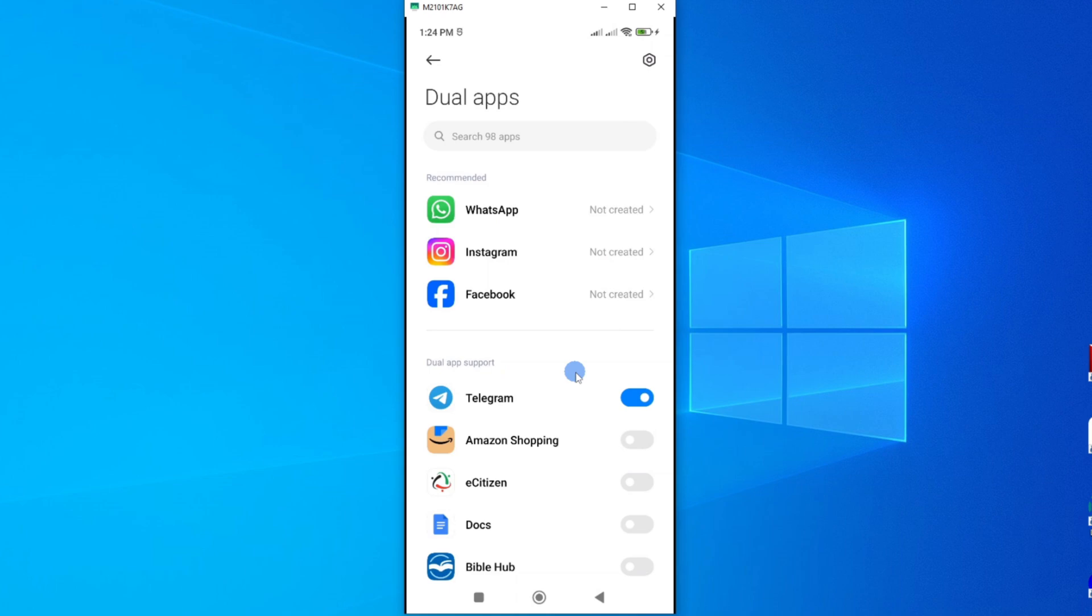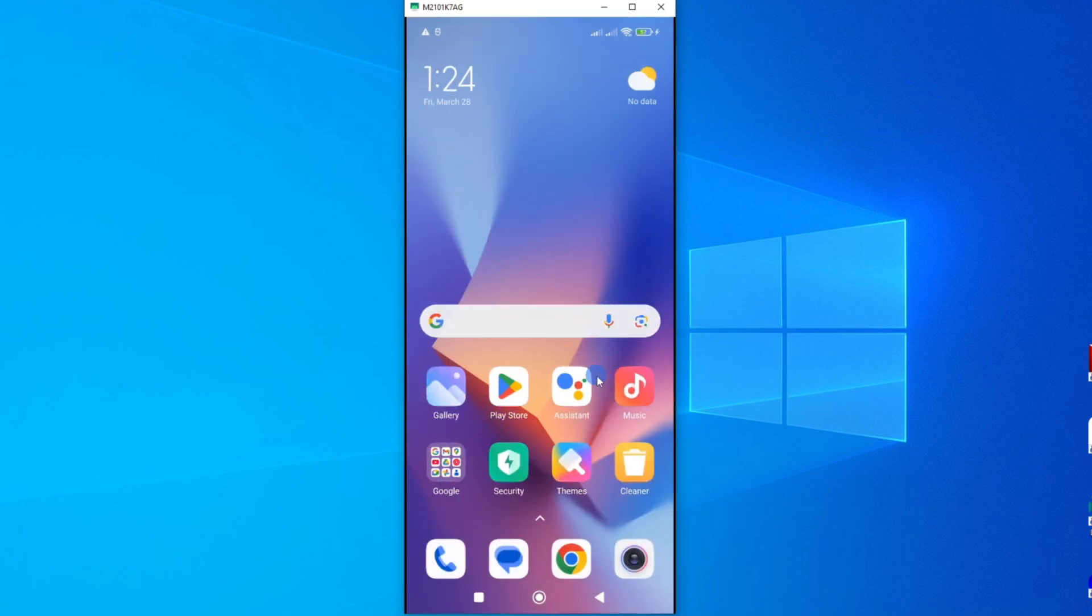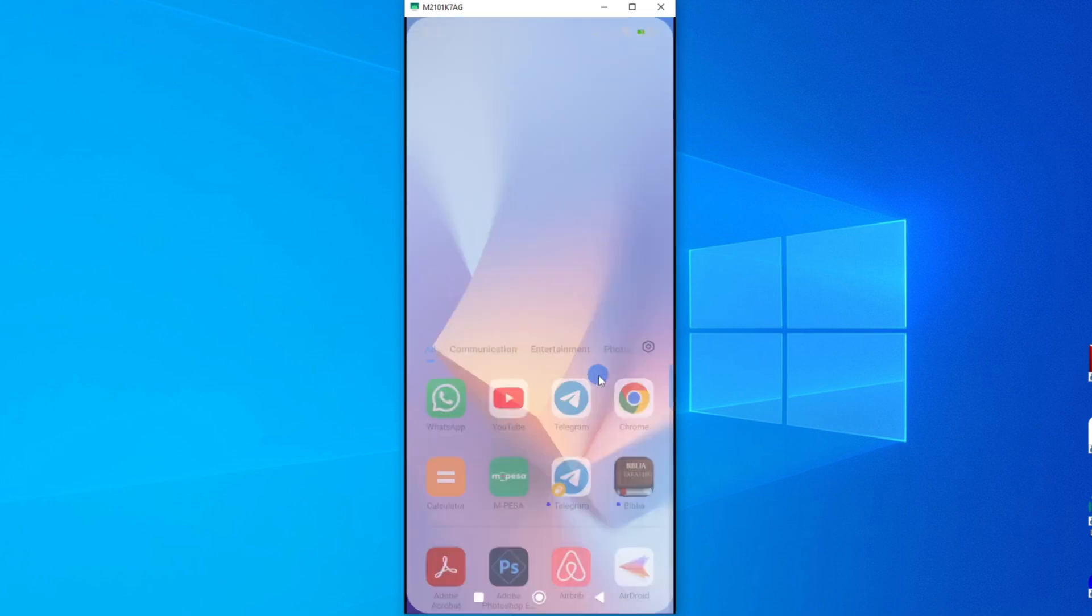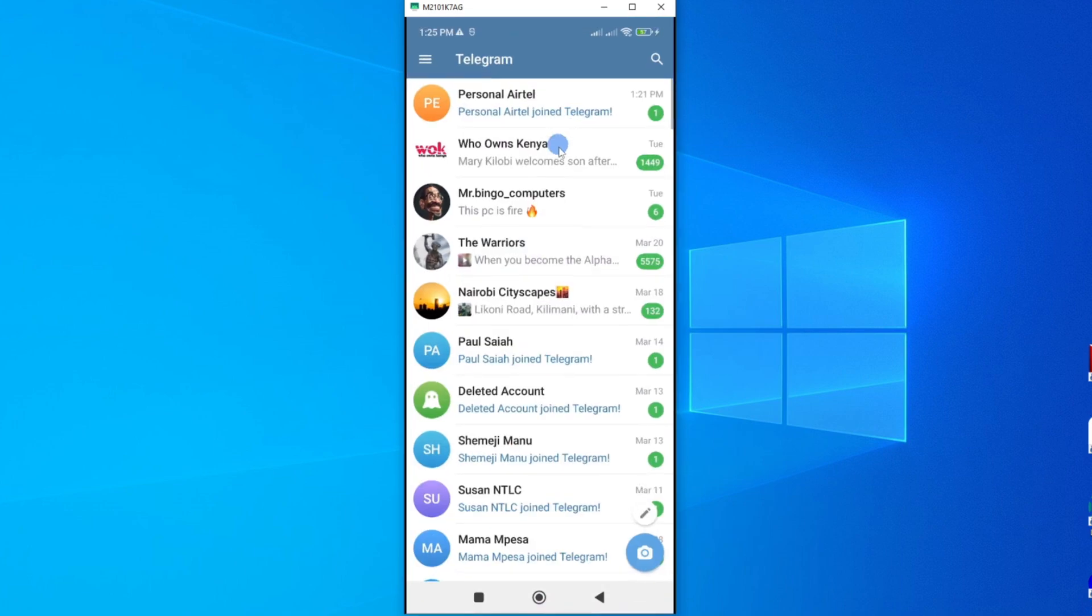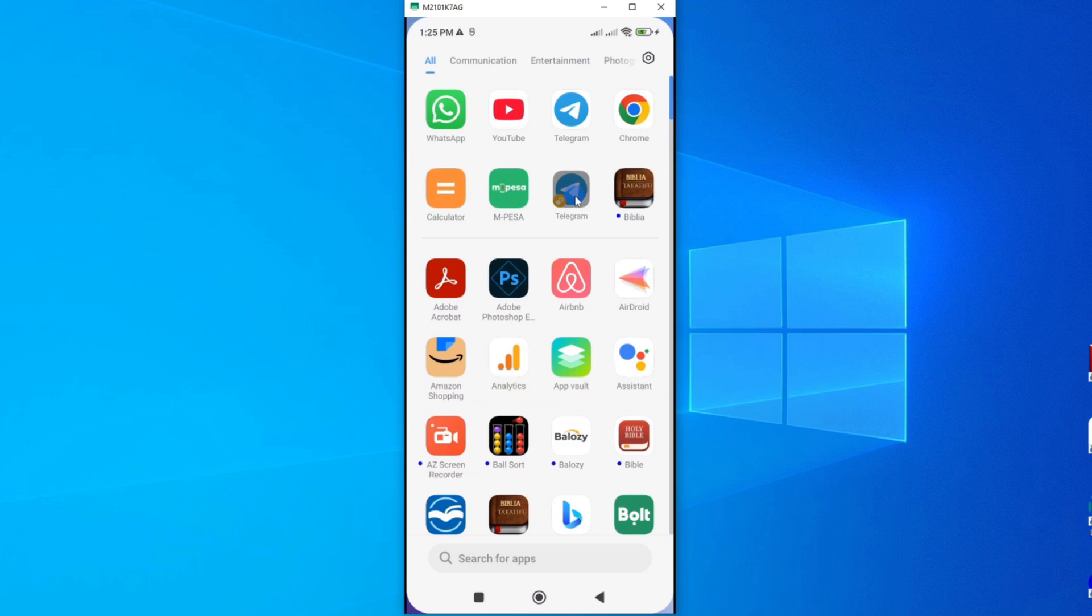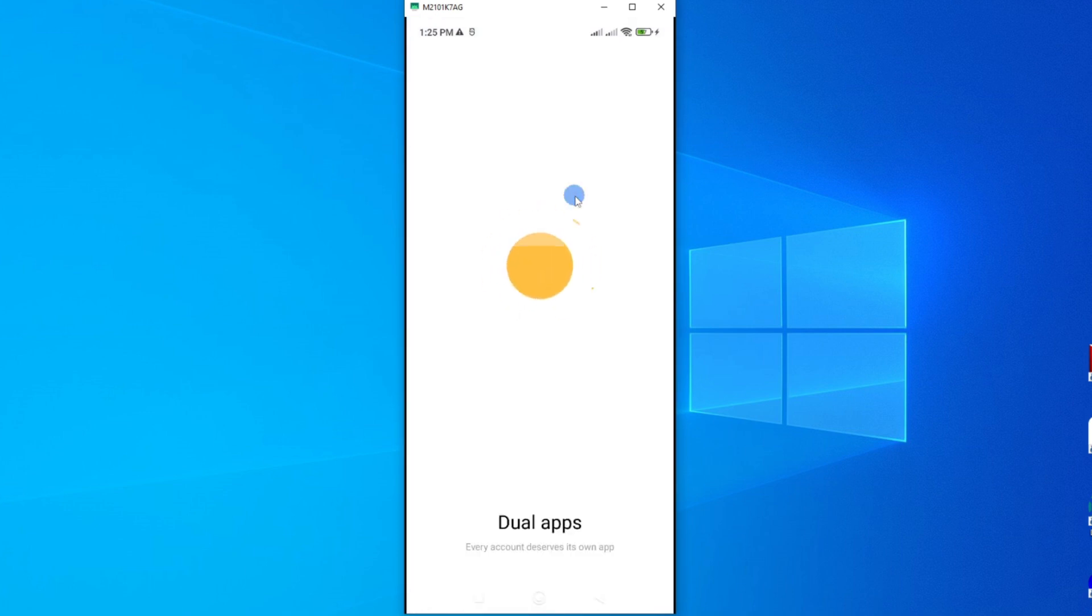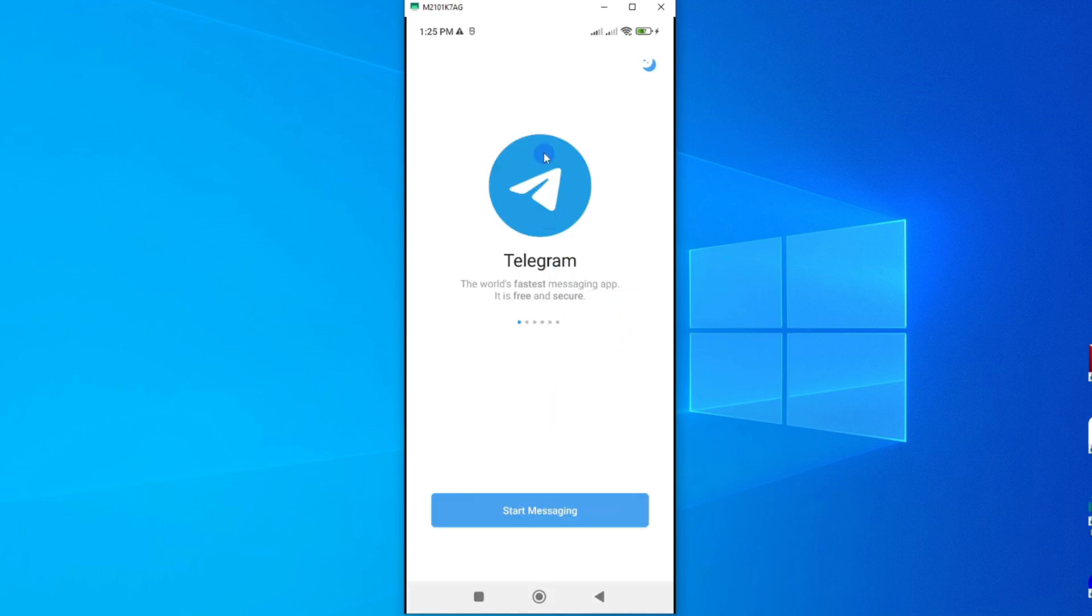So if we go back to our phone, we should be able to see two Telegram apps. So let's go ahead and find out if that was done. And look at that, we have two Telegram apps. So we have the initial Telegram app that I had on my phone, which is this, and you can see now we have a new one. So if we open this new one, we can now set up a new Telegram account using this second app.